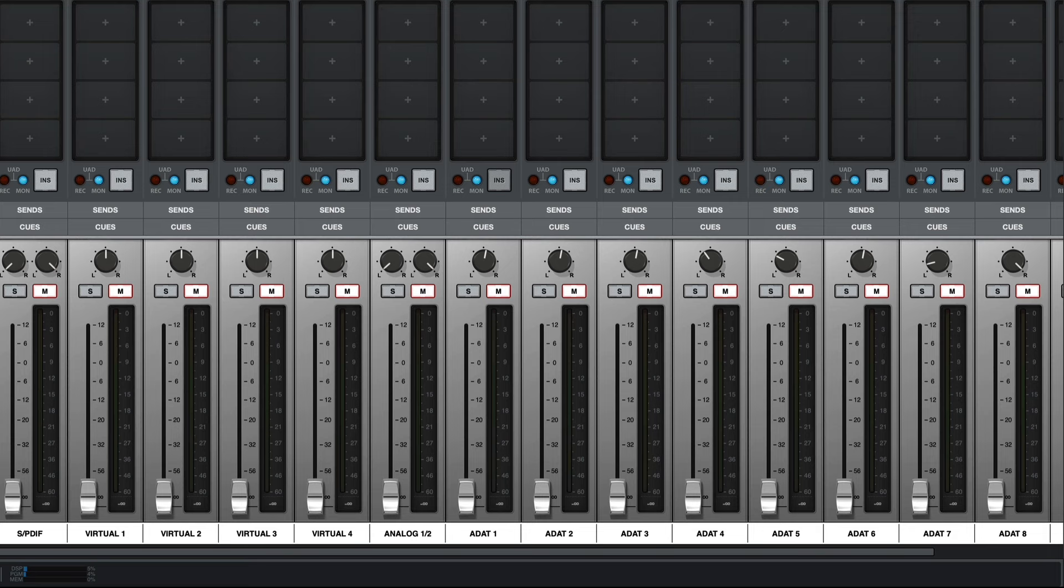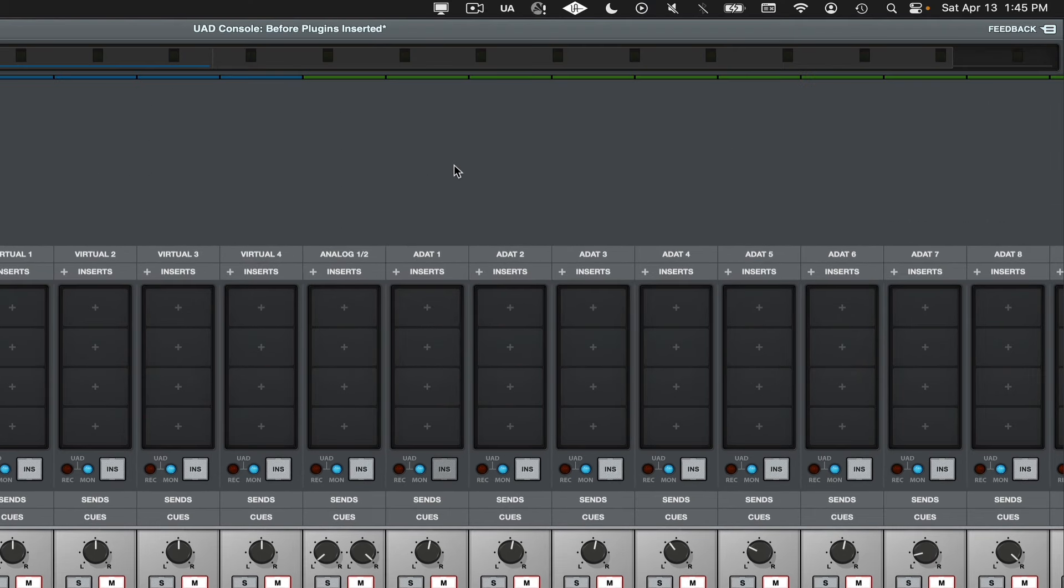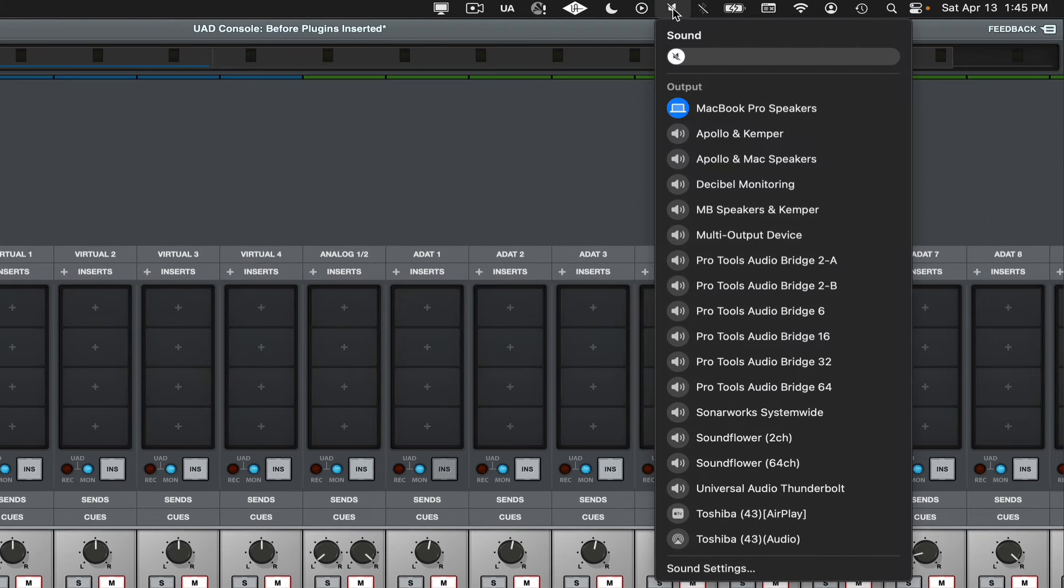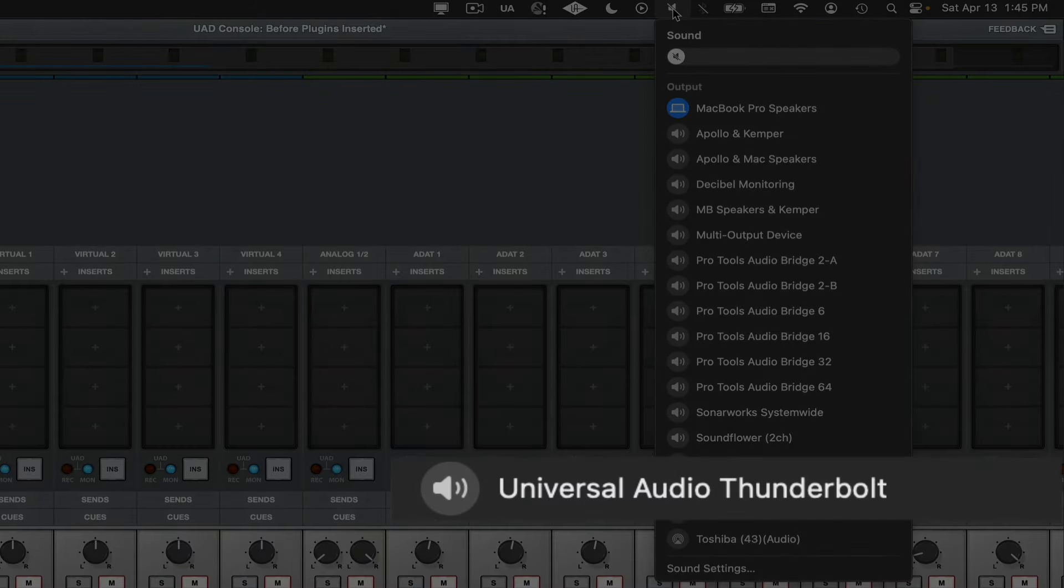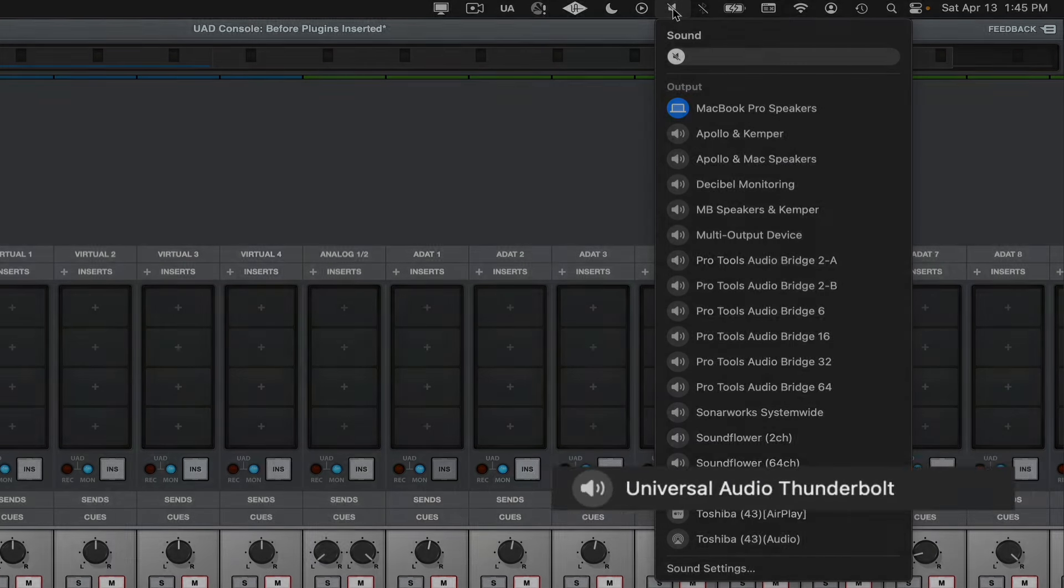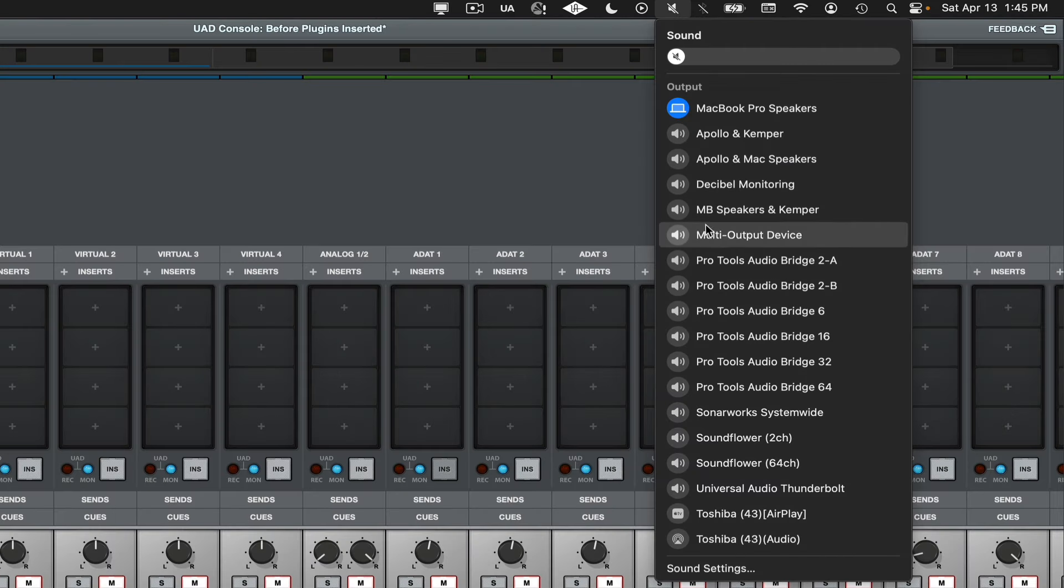The next thing to do is go up to the sound icon at the top of the screen and make sure that the Apollo device is selected. In this case, it shows up for me as Universal Audio Thunderbolt, although it's possible that it may appear slightly different on your system.